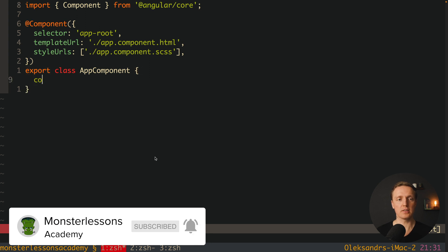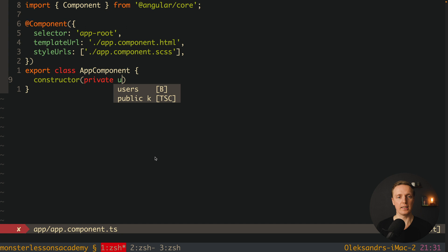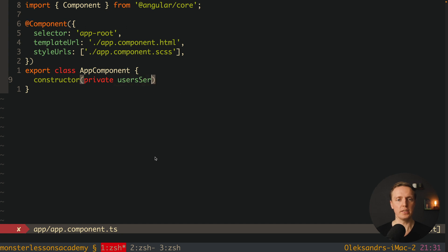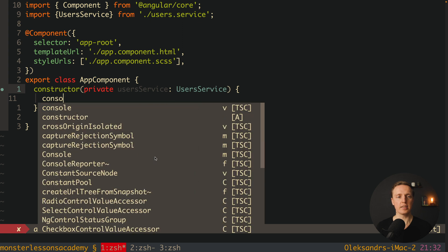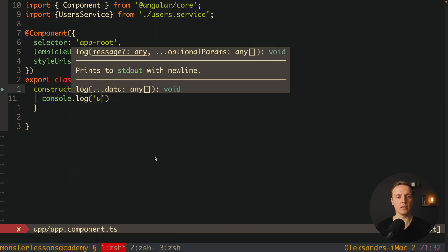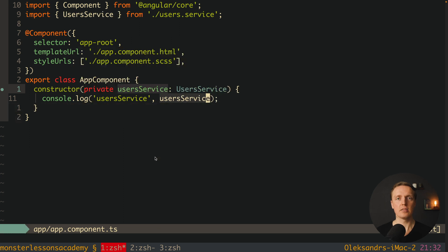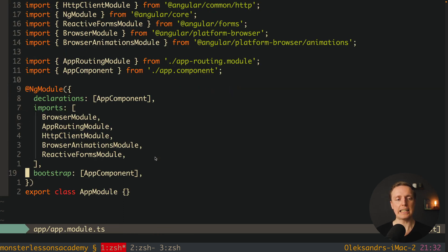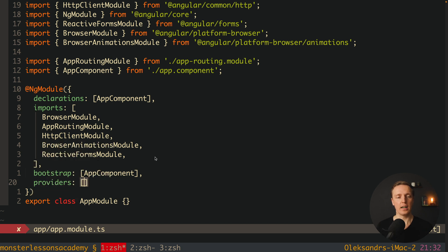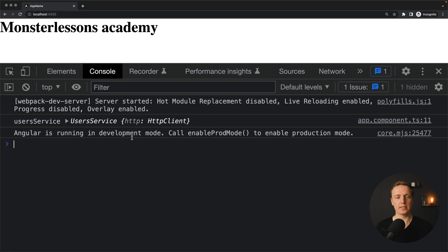So typically we will write here a constructor and inject it with the private keyword, like private userService, and this is UserService. Now here inside our app component we can console.log our user service to check that it is really there. But in order for this code to work we must jump into our app module and add our service to providers — and this is UserService. As you can see in the browser console we are getting our console.log user service.